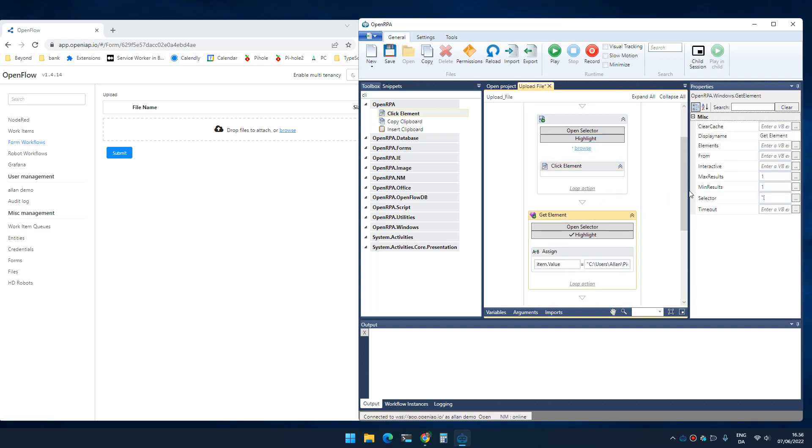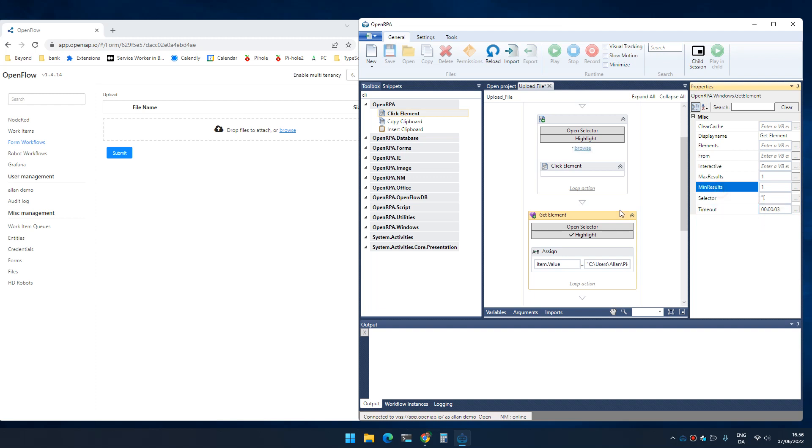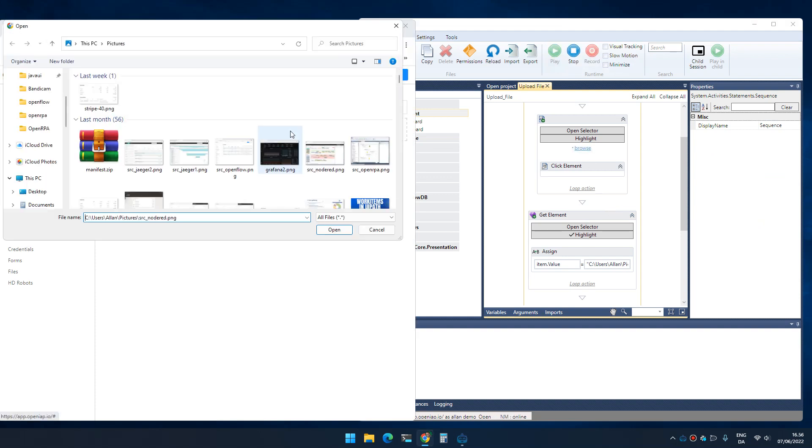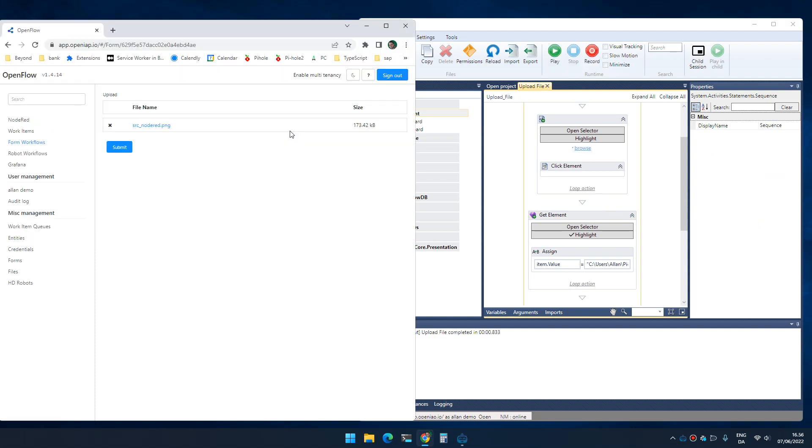The next thing we need to do is make sure that we give get element a little time to find the element. I'm going to go inside here and type 0 colon 0 colon 0 3 for three seconds delay. And now if I click run, it will click the browse button and type in the filename and upload the file. I hope this helps.